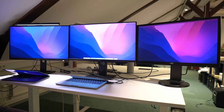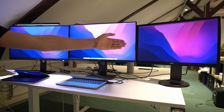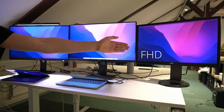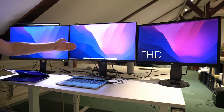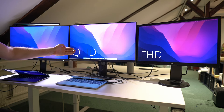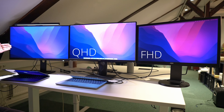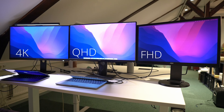Here you can see them all lined up side by side — the 24-inch Full HD monitor, the 27-inch Quad HD monitor, and the 27-inch 4K monitor. You won't be able to see very much with this side-by-side comparison, but I just wanted to put them up here to give a graphical overview and show that I have tested them all very extensively.